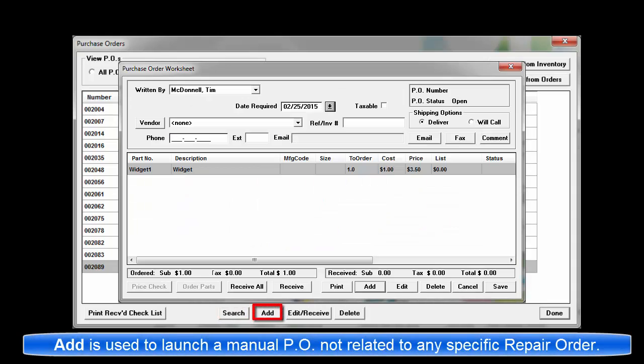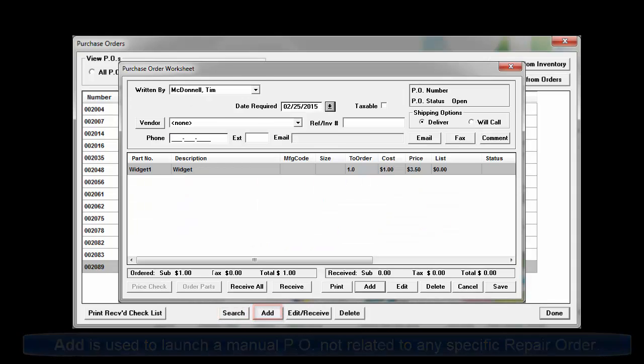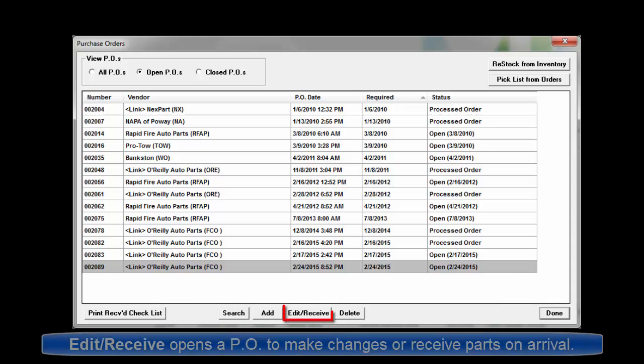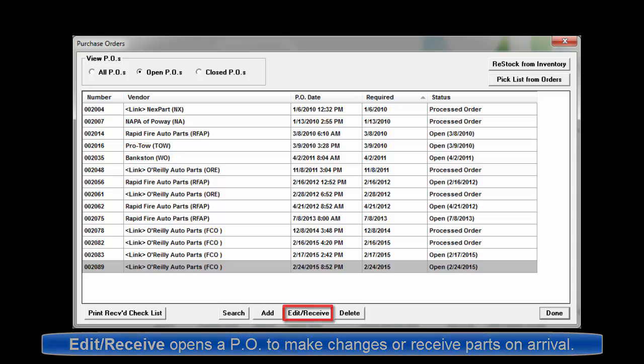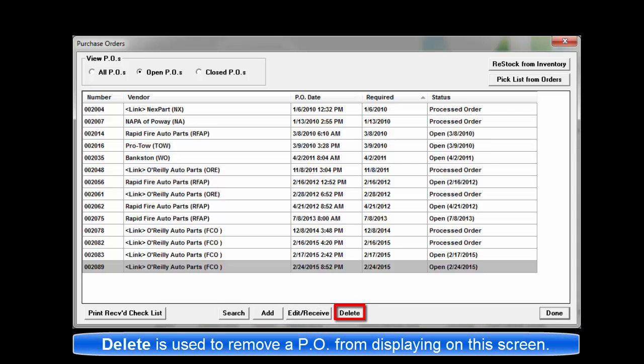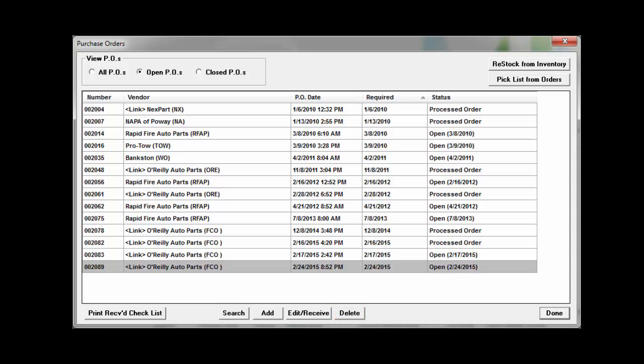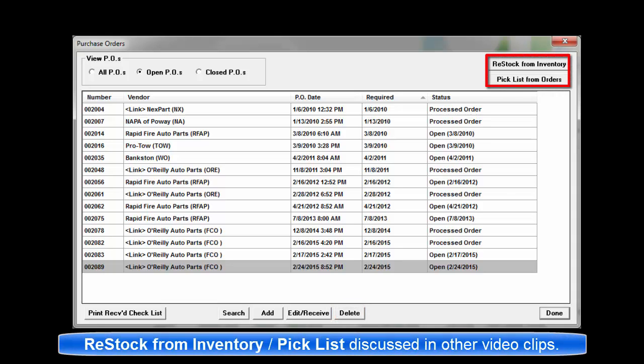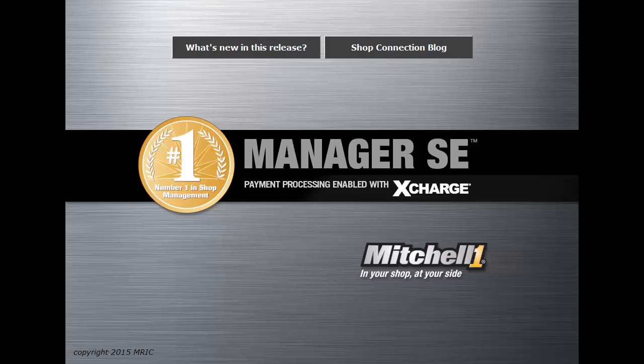Add is used for creating a new purchase order manually. Edit Receive is to perform maintenance activities on Open POs. Delete to remove a specific PO once it has been closed. The Restock from inventory and Pick List from all orders options are discussed in detail in other video clips.